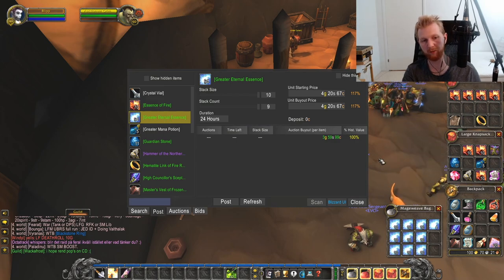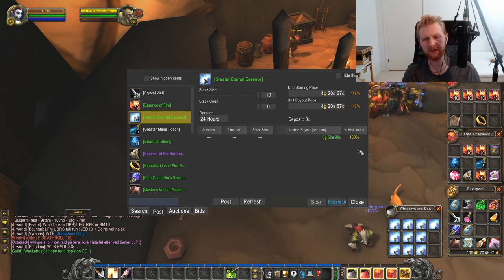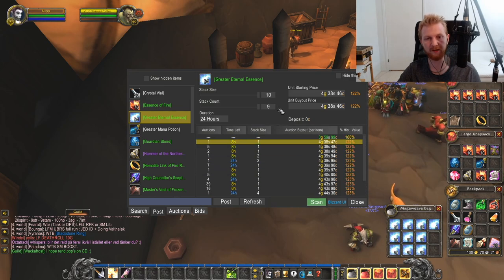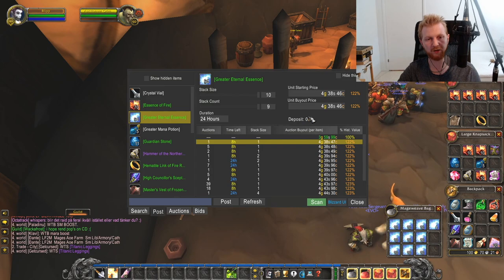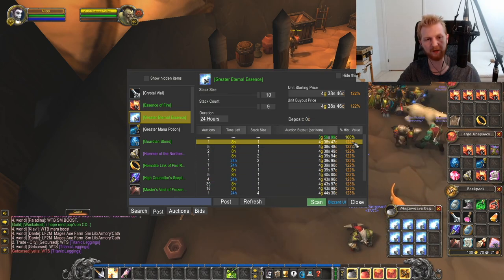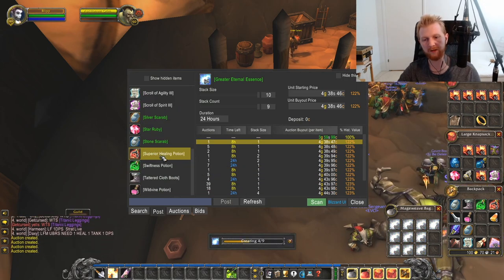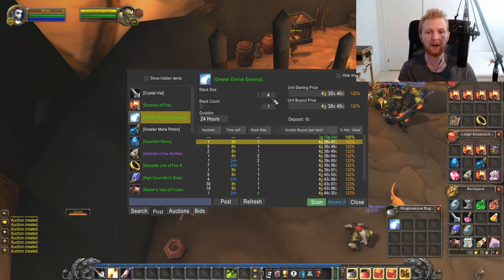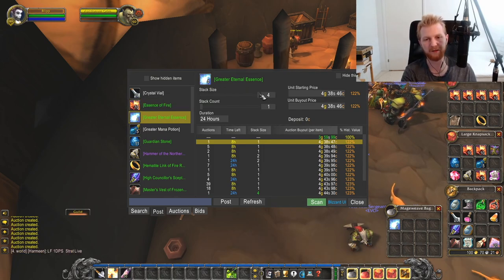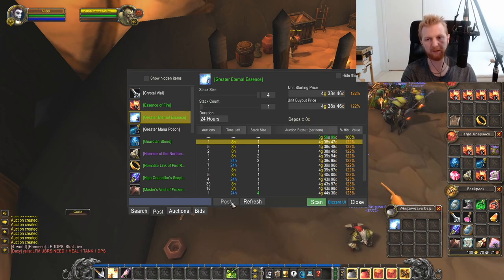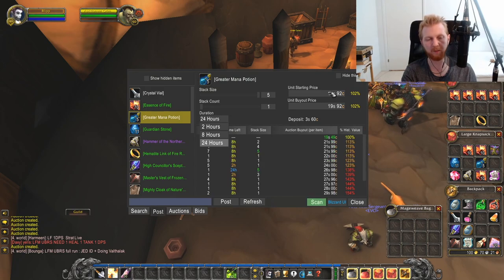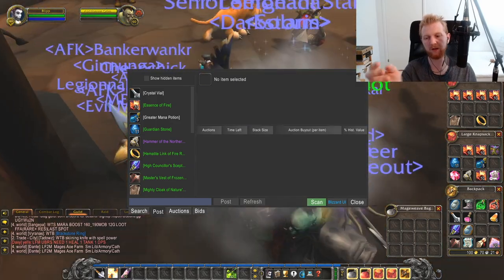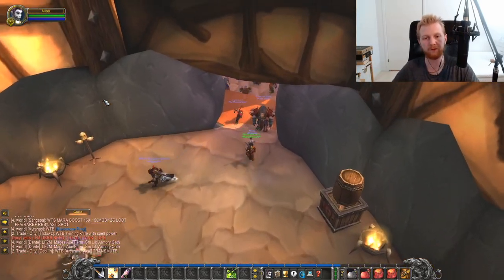I did this with Greater Eternal Essence — bought around 68-70% of normal value, and it's now at 122%. I'm posting those now. When posting, it automatically adjusts stack sizes to match what you have, you can manually edit prices, and you choose auction duration. It's simple, shows everything I need from an auction house add-on.